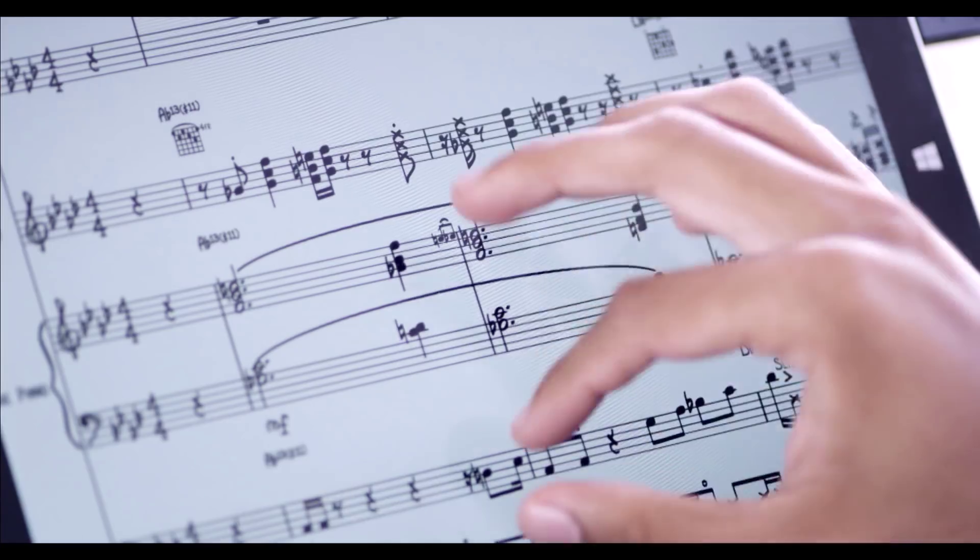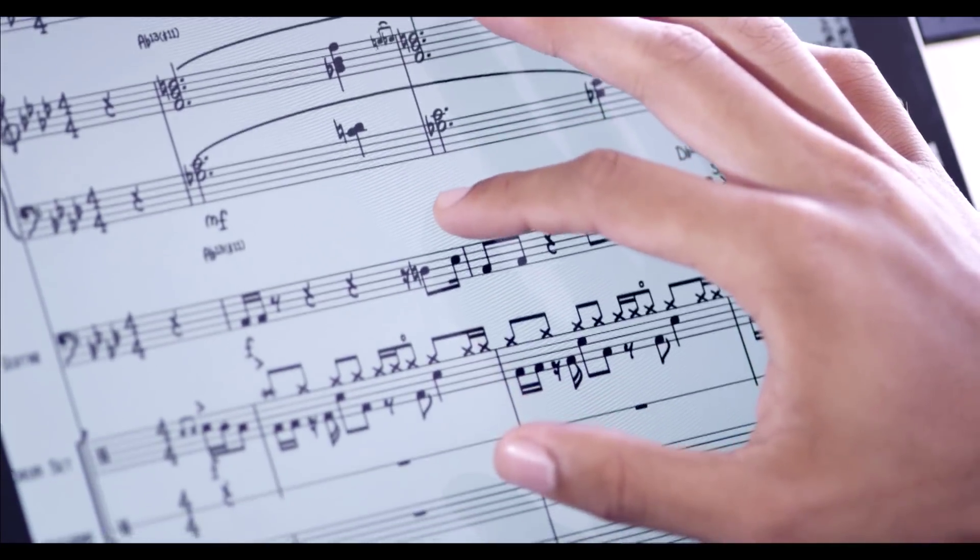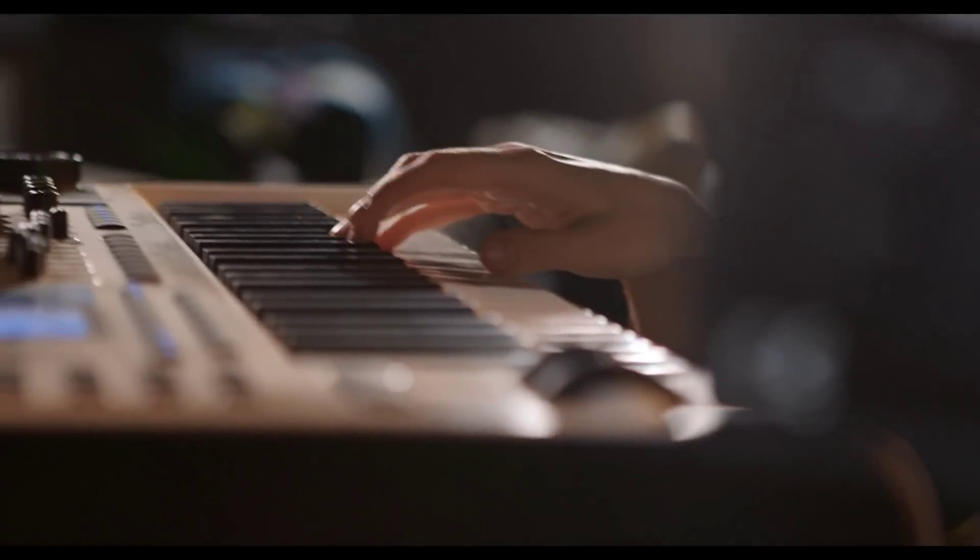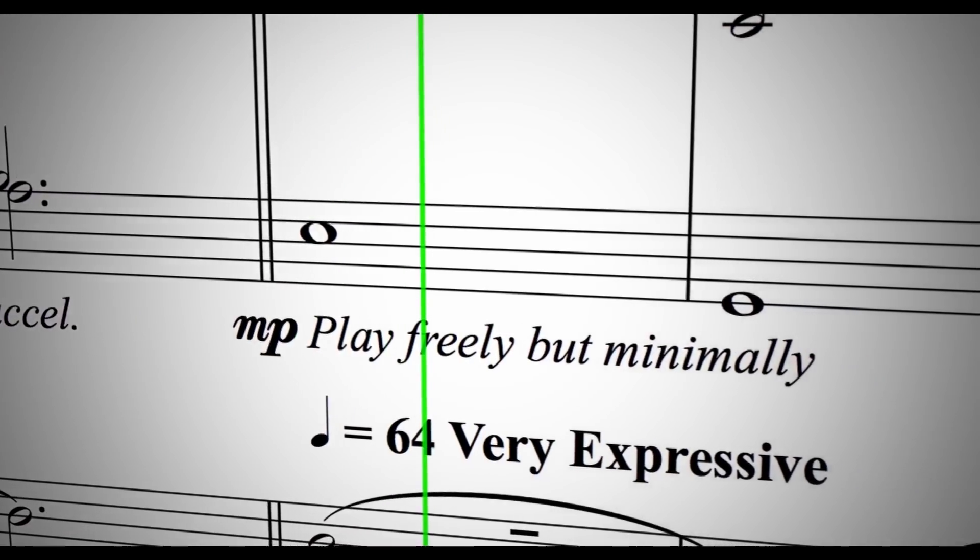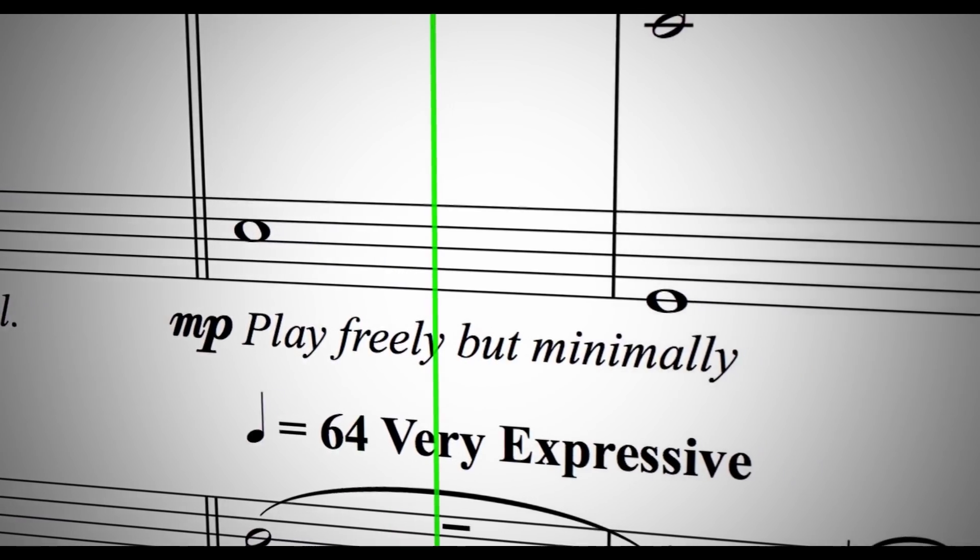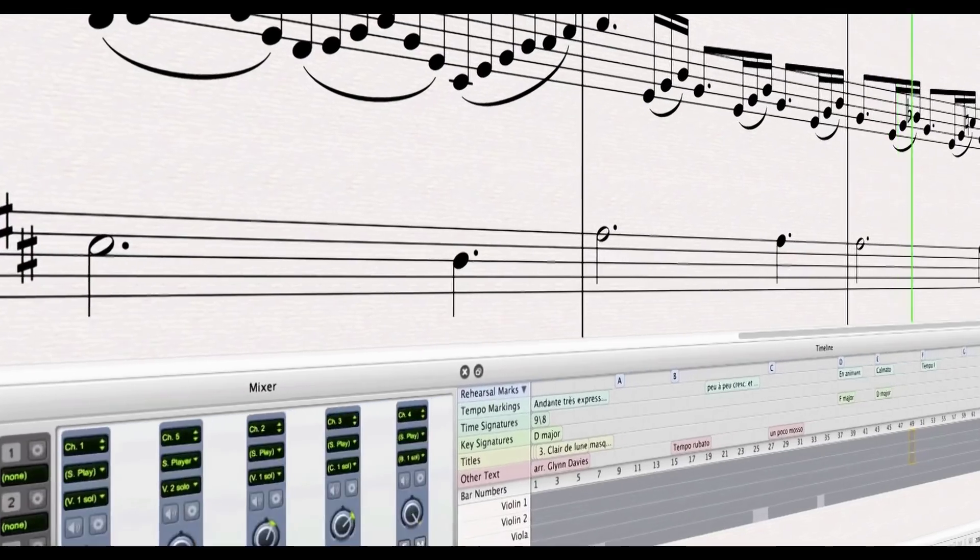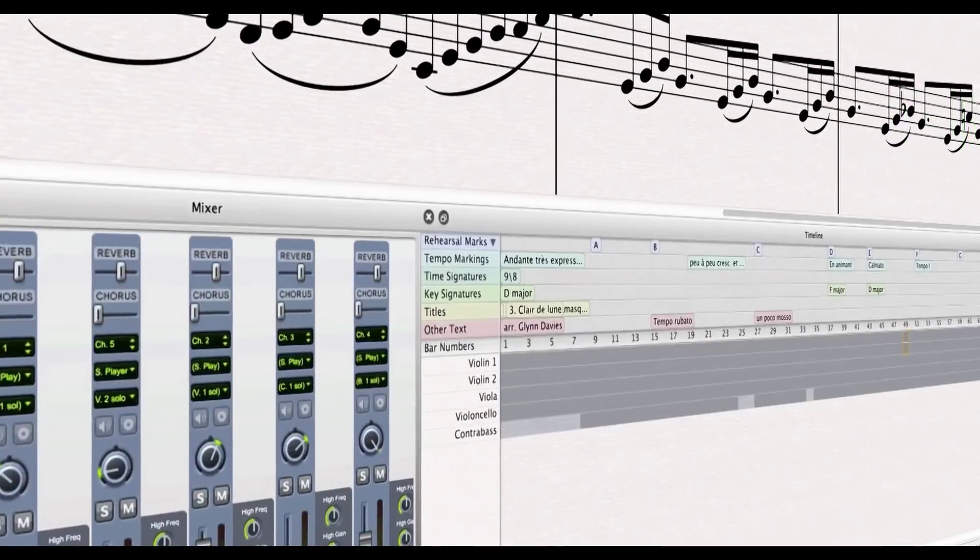Entering notes into Sibelius via NotateMe in the Surface Pro 3 adds a new way to create, eliminating the step between sketch and score. If your workflow often begins with paper sketches, try sketching into NotateMe instead. When it comes time to entering the notes into Sibelius, you'll find that heavy lifting has already been done for you, and you can get on with the creative process. Thanks for watching, and don't forget to check out more Sibelius videos and features at Avid blogs and also on the Avid web.